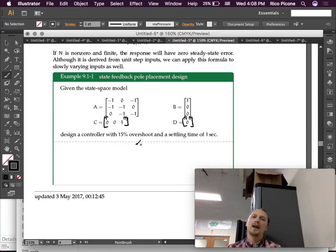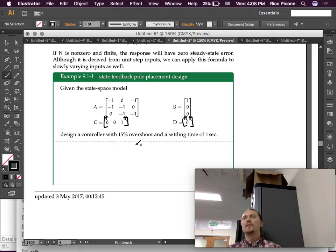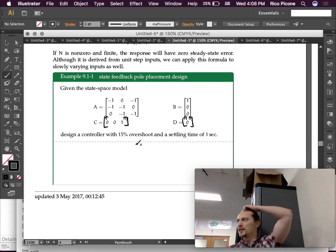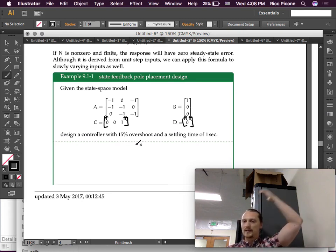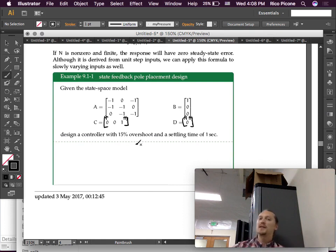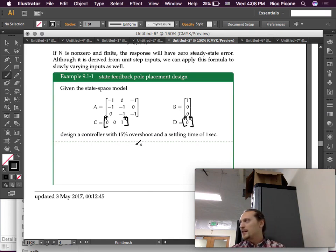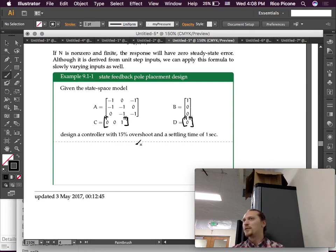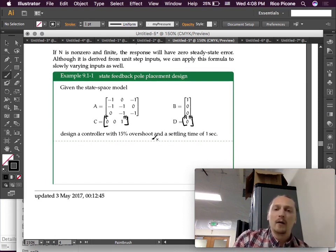We're going to design a controller for 15% overshoot and a settling time of one second. That's essentially telling us where to put the poles — the closed-loop poles. It doesn't specify all of them, but it specifies what the two dominant poles should be. The other one we can put wherever, as long as it doesn't mess up the dominance of the other two poles.